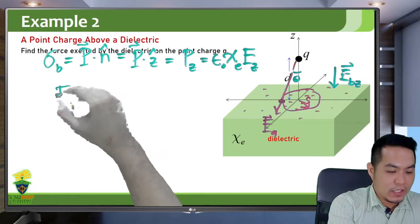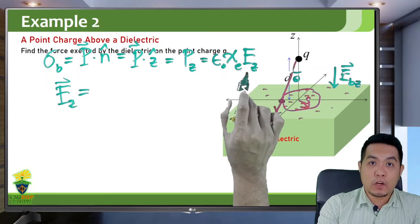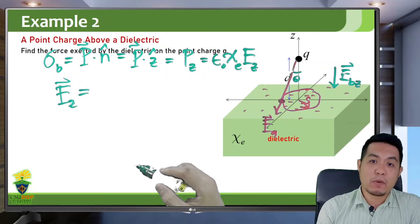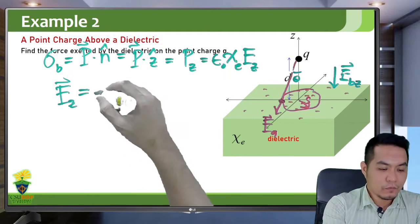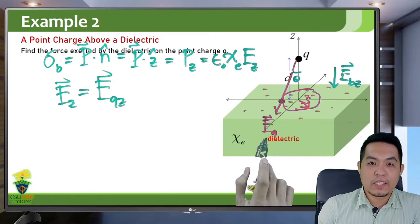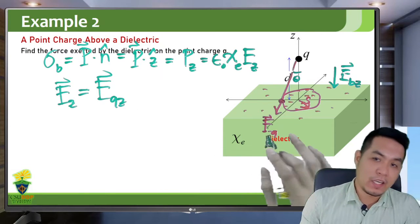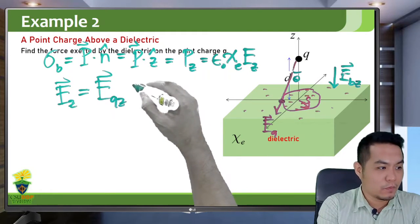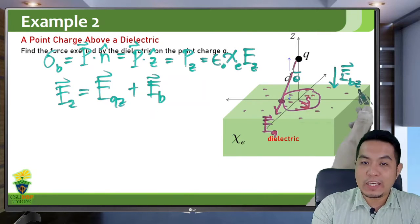What is the Z component of the electric field? It is the Z component of the total electric field — the electric field due to the point charge plus the electric field due to the bound charges at the dielectric surface. Only the Z component of the point charge field survives since the X/Y (S and φ) components cancel. The electric field of the bound charges is already along the negative Z axis.